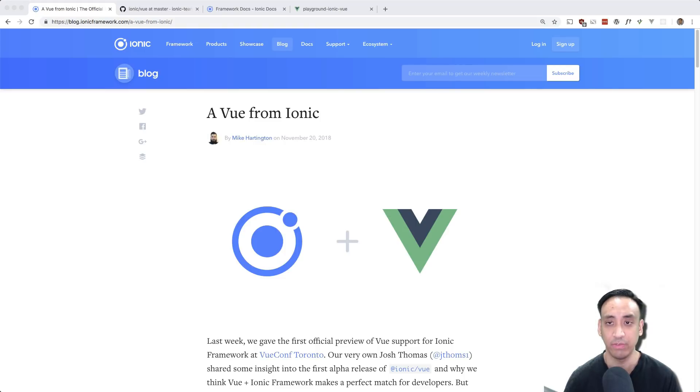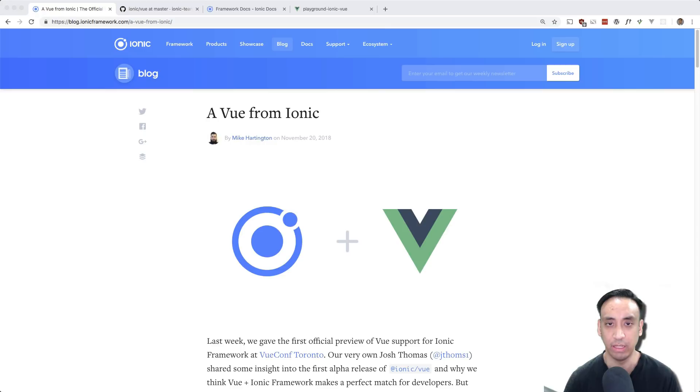In my last video we took a look at how to use it with Angular and in this one we'll take a look at using Vue. Now keep in mind that Vue support is still in alpha so a lot of the stuff I'm showing you here at the time of this recording can be changed or different in the future.